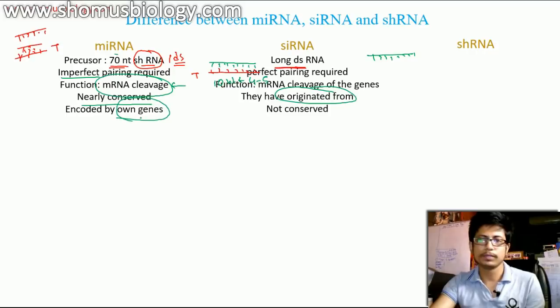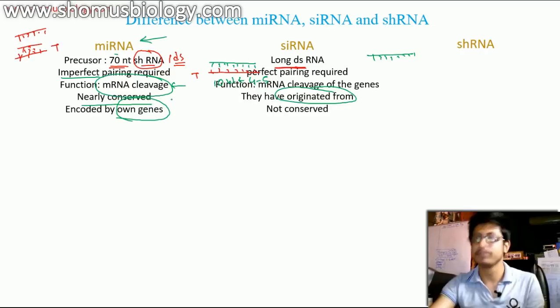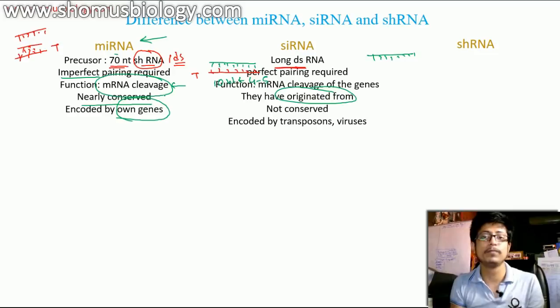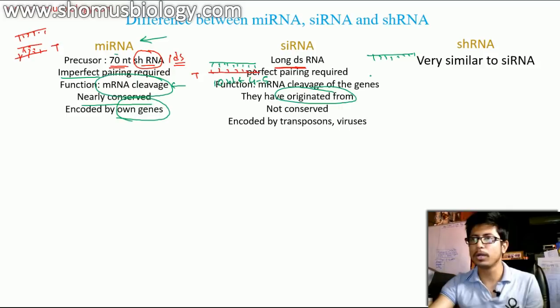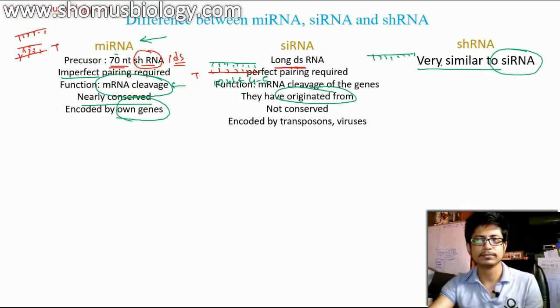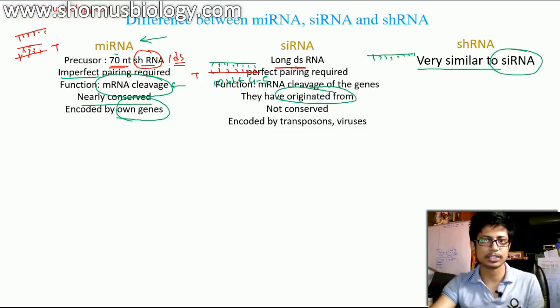miRNA is encoded by the organism's own genes. All miRNAs in our body are generated from our own body genes. siRNA, however, can be generated by foreign elements — for example, viruses and transposons can contribute to siRNA. shRNA processing is very similar to siRNA, so if you know the difference between miRNA and siRNA, you also understand shRNA to a degree.